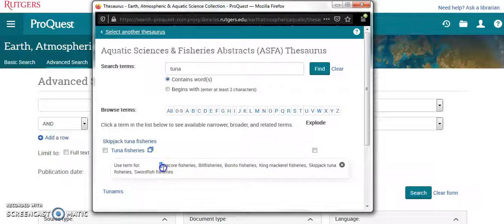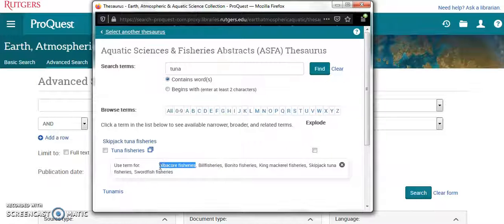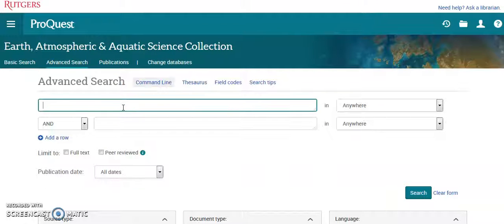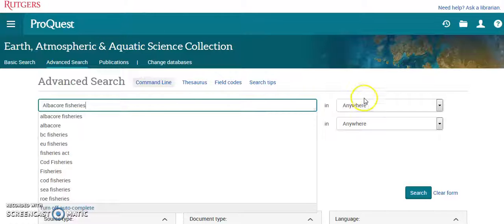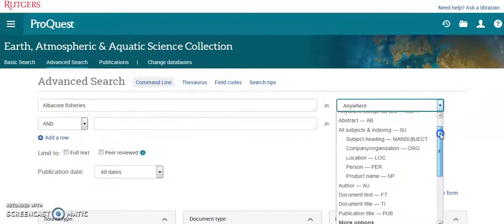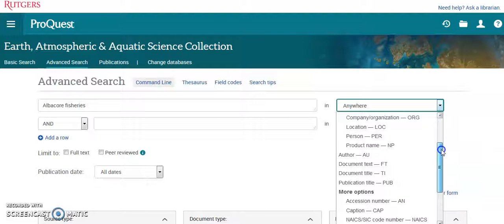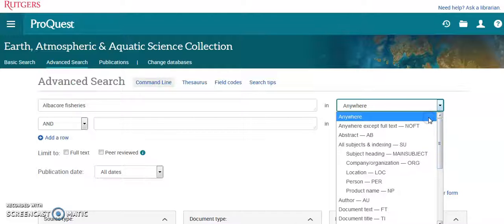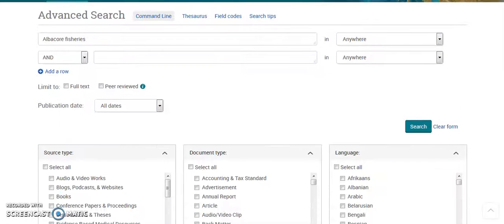Say I'm looking for albacore fisheries. Let me close that and go to advanced search.